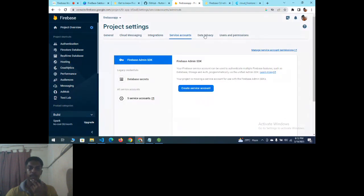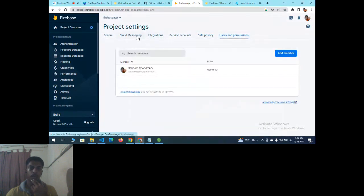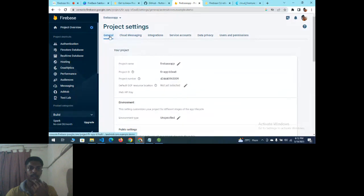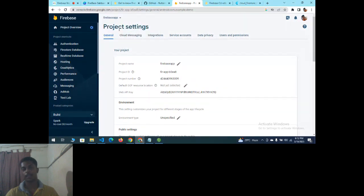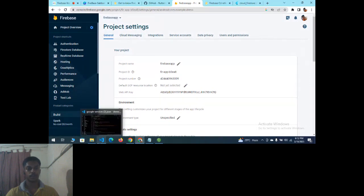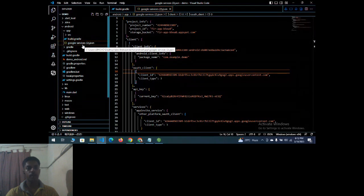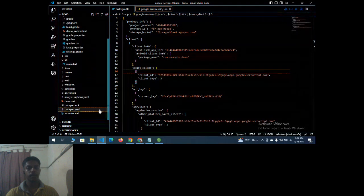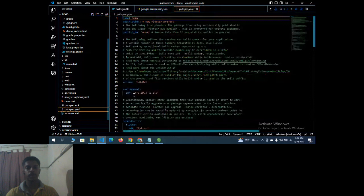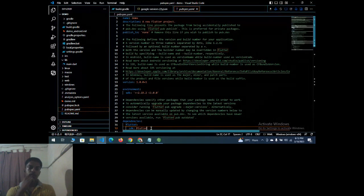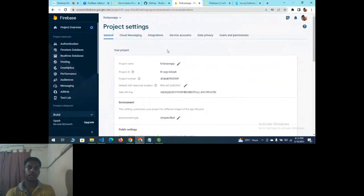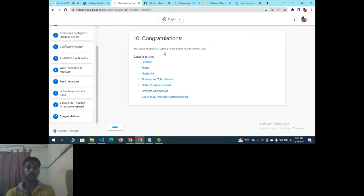Project settings also show Google Analytics, Google Ads, Slack integrations, service accounts, data privacy, users and permissions, and Cloud Messaging. This is the basic Firebase introduction — how to create a Firebase account and how to link it to Flutter. To link it, you create the project, install the google-services.json file, add the cloud_firestore dependency from pub.dev, and run flutter pub get.